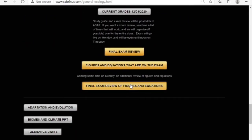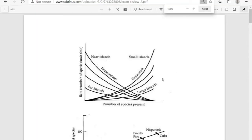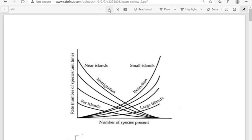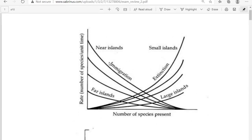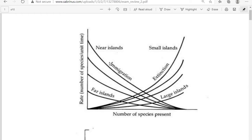Final exam review of figures and equations. Figures and equations that are on the exam. Let's just go over these very quickly and make sure that we know what to expect, what's happening.